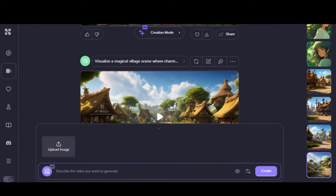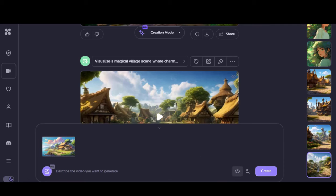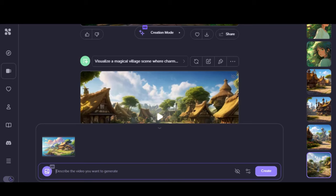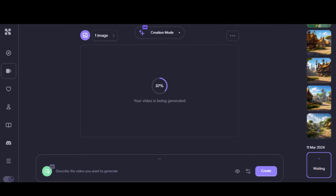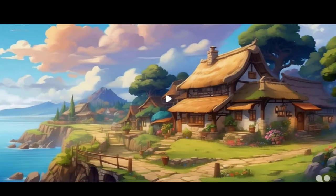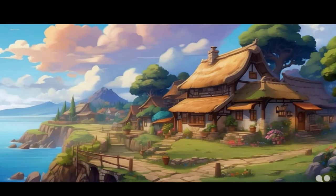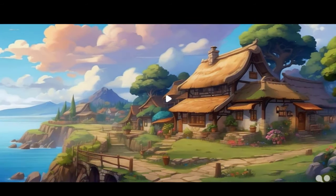Go back to the main dashboard. Click on this creation mode and choose the animate your image option in HD quality. Upload your image and click on the Create button without pasting any text prompt. Wait for the video generation process to complete. Here we have the result — this video looks great in terms of camera movement and cloud motion.